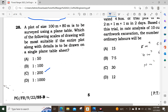A plot of size 100 meter × 80 meter is to be surveyed using a plane table. Which of the following scales is most suitable if the entire plot with details is to be drawn on a single plane table sheet? The representative fraction is 1:500, meaning 500 meters of ground is represented by 1 meter. At 1:200, 200 meters is represented by 1 meter, which allows suitable plotting on a single sheet. Option C is the correct answer.